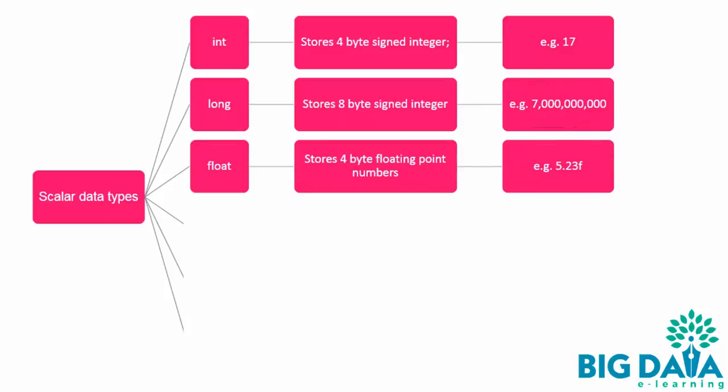Float. They store 4-byte floating point numbers. The numbers are appended with an F at the end. For example, 5.23F.